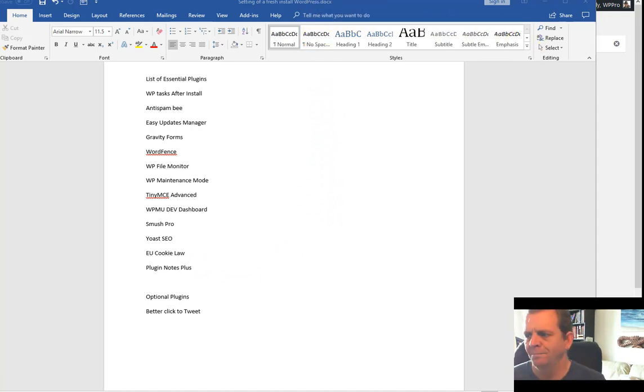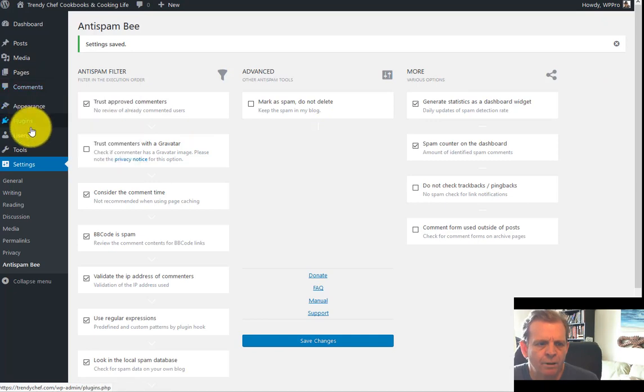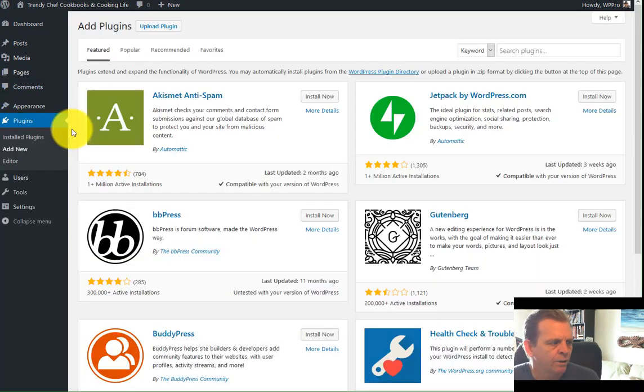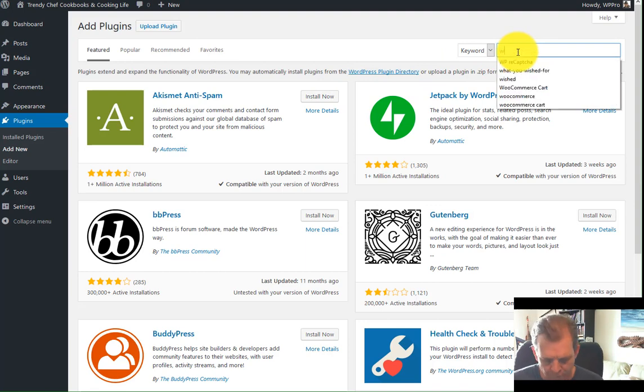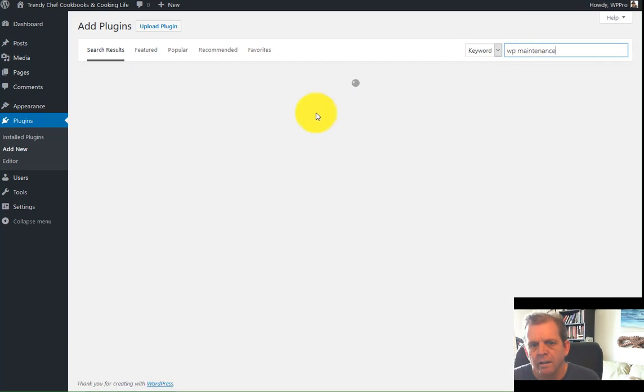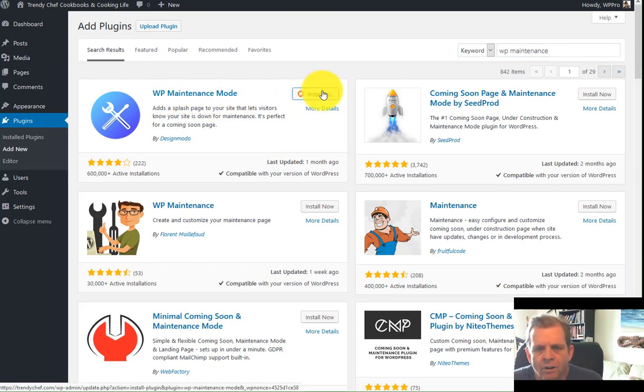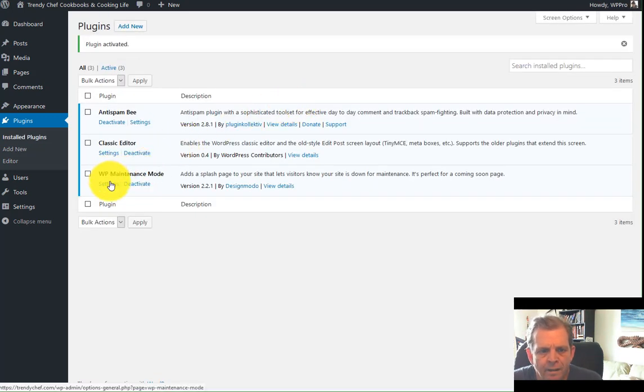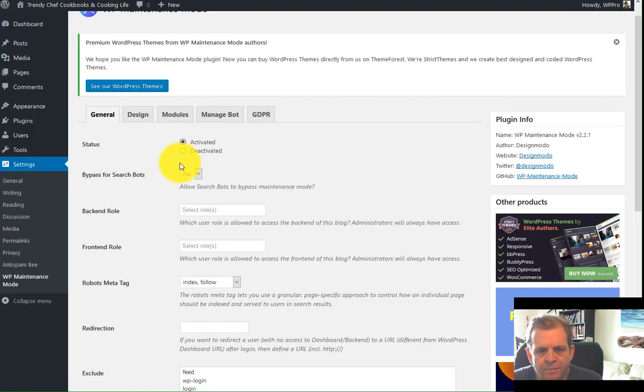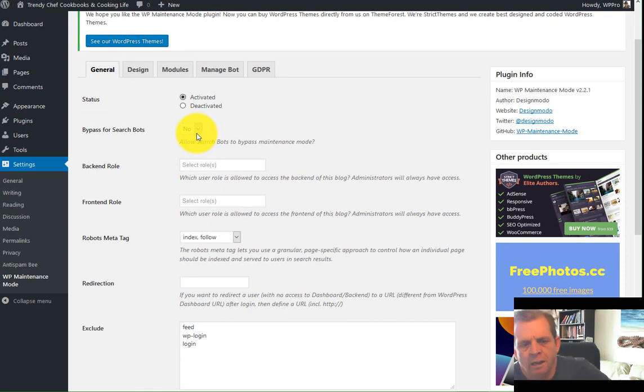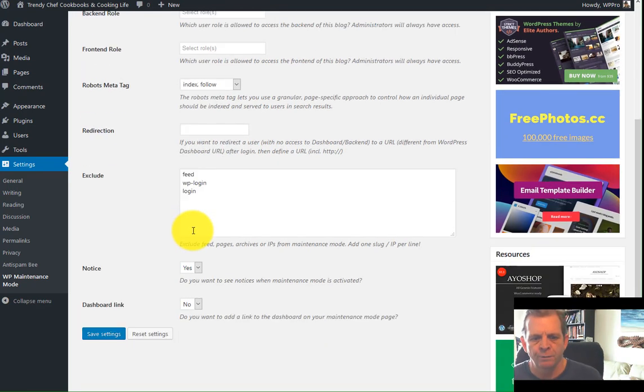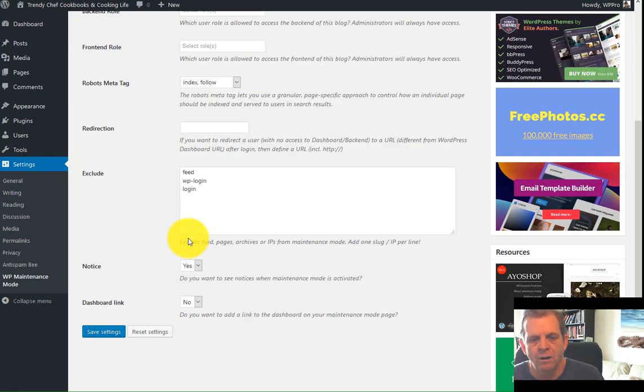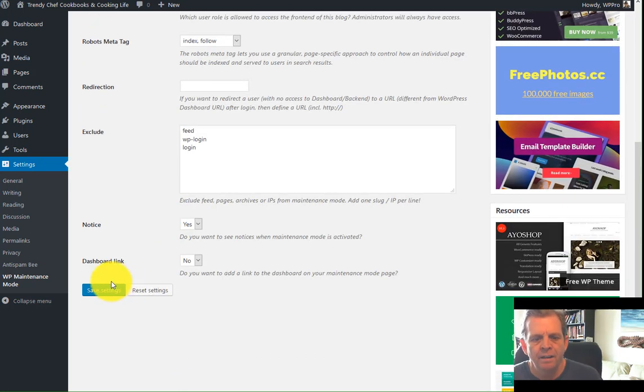Once you've got Anti-Spam B all configured up, go back, add a new plugin. What you're going to install now is WP Maintenance Mode. And this plugin here is this one here. Install this one. Activate it. And then go set the settings for it because you've got to actually turn it on. Bypass for search bots? No, especially if you're in development mode. You can exclude certain pages so people can log in. You can put a dashboard link on there. I usually don't. But if you want to make it easy, you can. Hit save those settings.